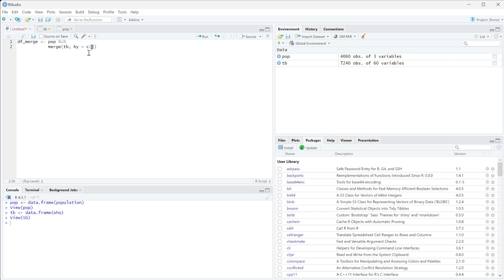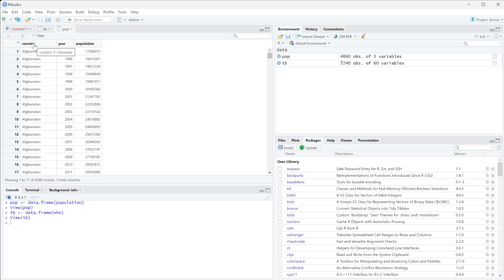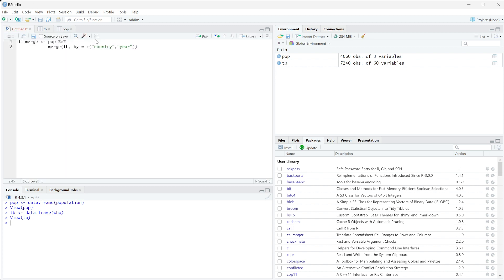This is going to give it a list and then we can pass in all of our column names that we want it to combine on. So we're going to do country is one and then the other one is year. So we can see that this has country and year here and population is country and year. If these aren't the same you can go ahead and run a rename function to make them the same because it's just a lot easier to combine on.